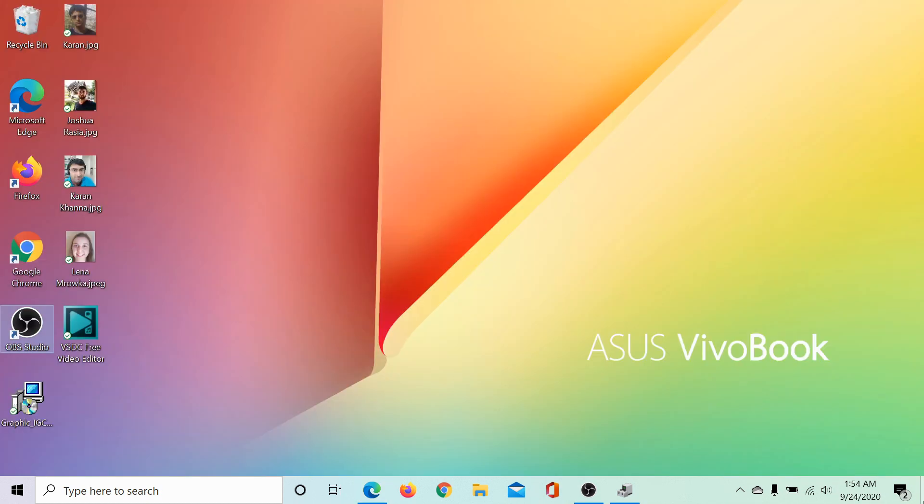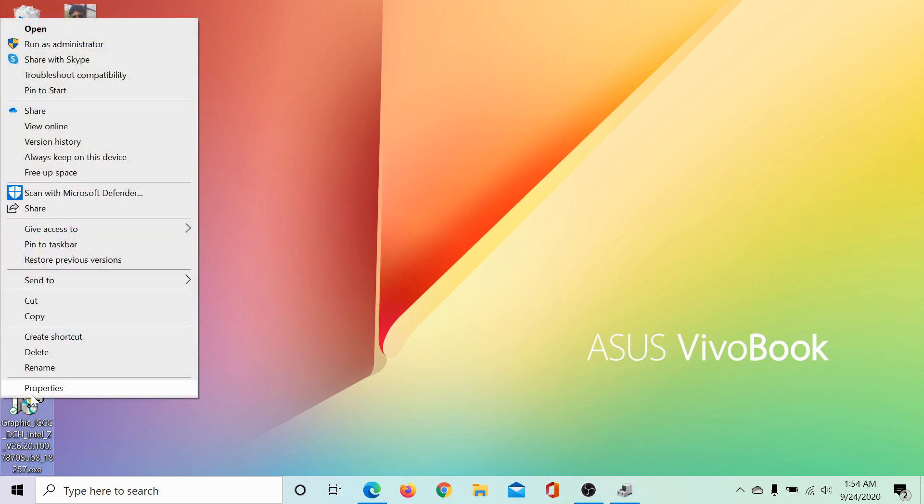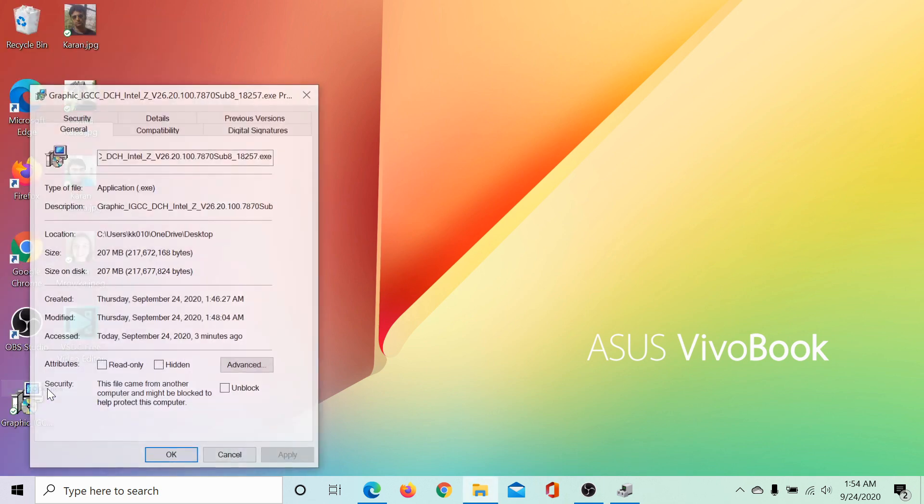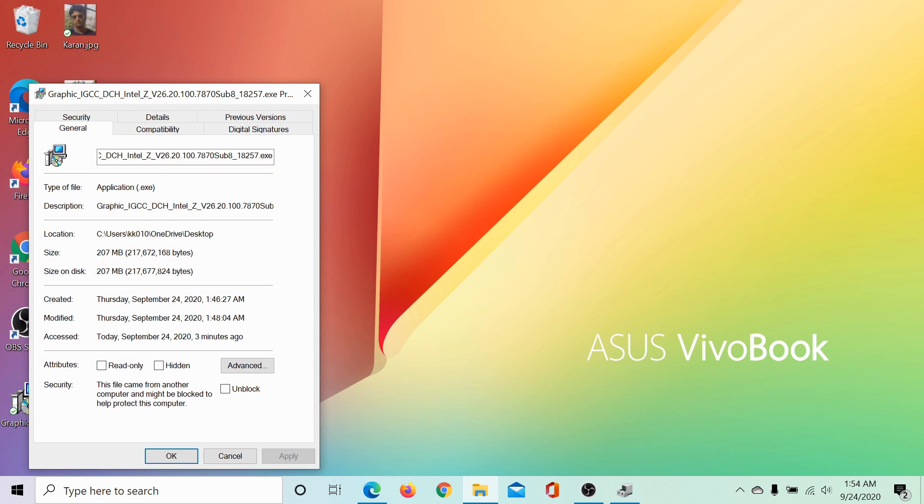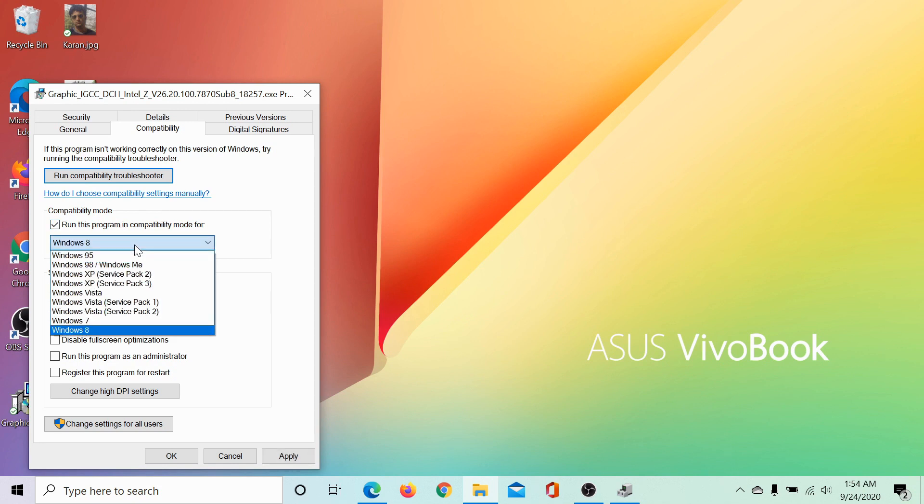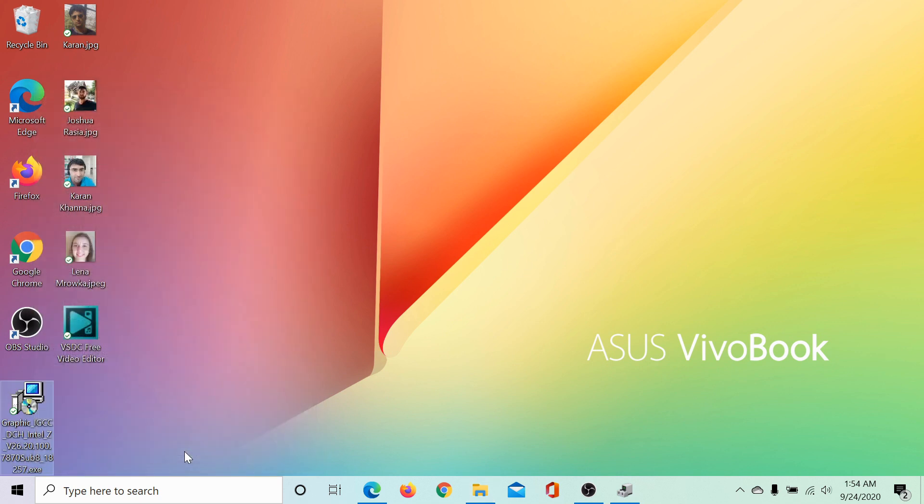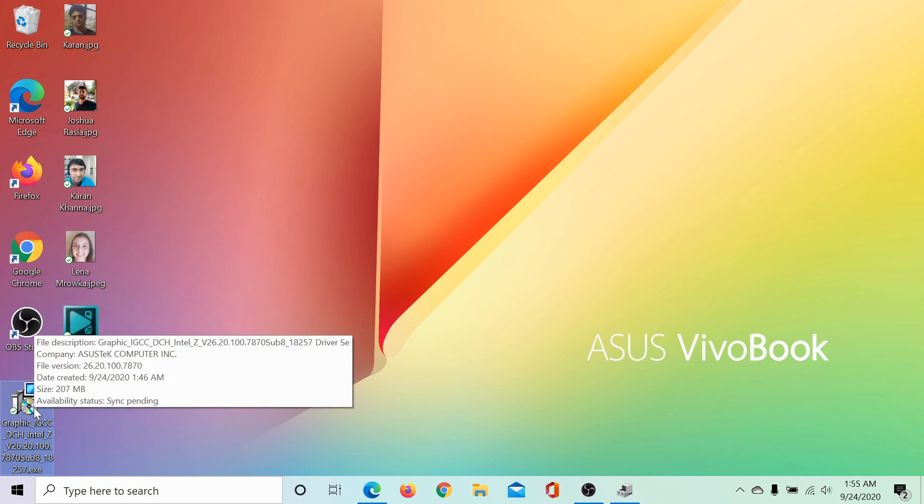To run the drivers in compatibility mode, I would right click on the driver file and select properties. Then in the compatibility tab, I would check this option for run this program in compatibility mode for and let's say I had a Windows 8 system. I would select the same and click on apply and then on OK and then I would run the graphic card drivers.